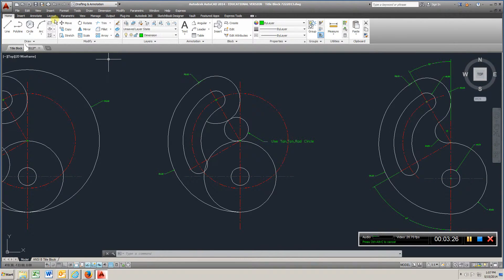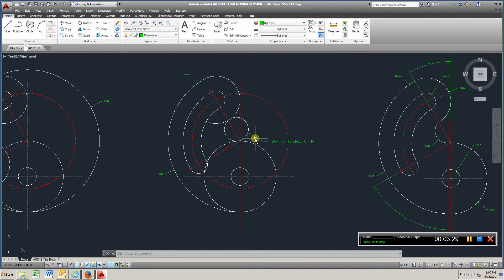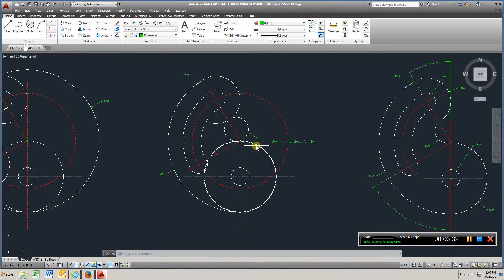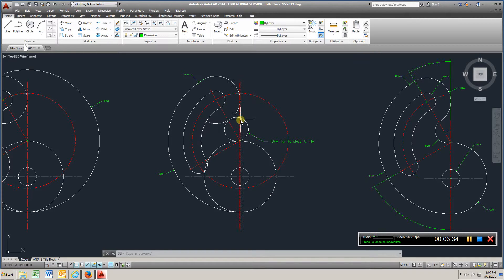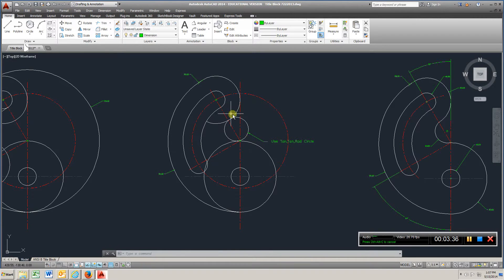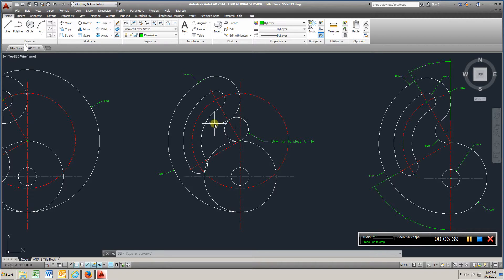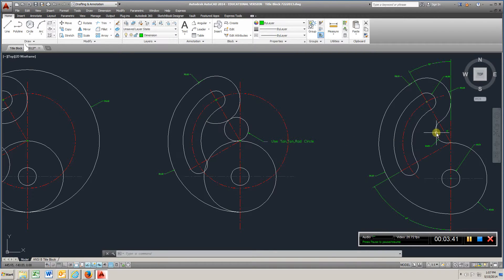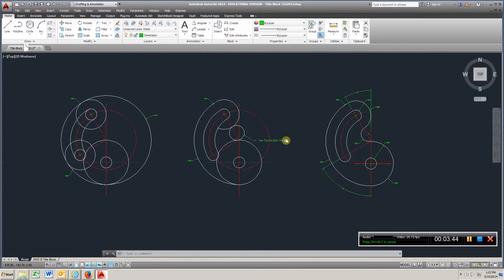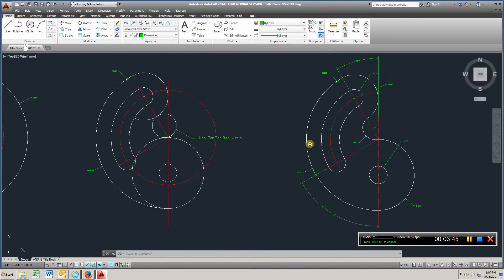And then again, you'll just use your trim command, you can choose this one, and this one, get rid of this portion of the circle, and then come in here and trim this out. You can see it's gone here, and add your dimensions.